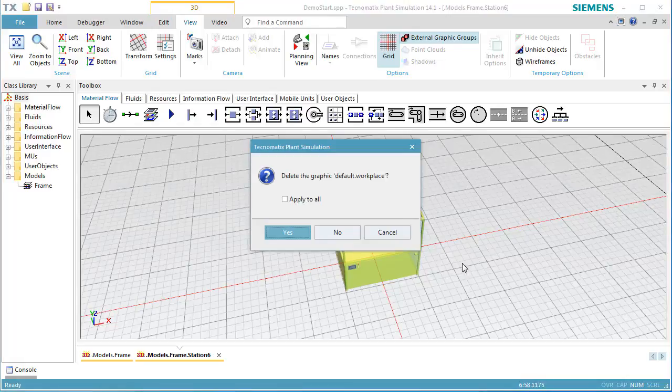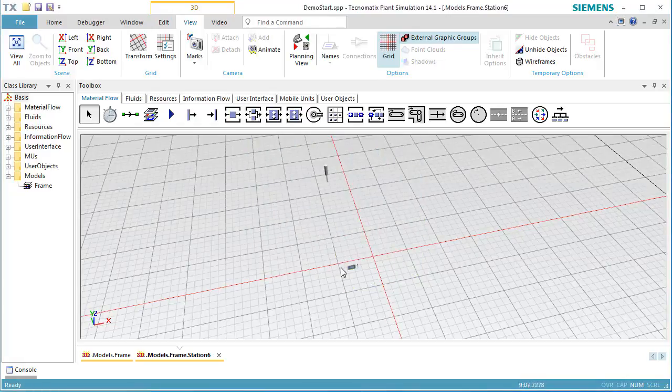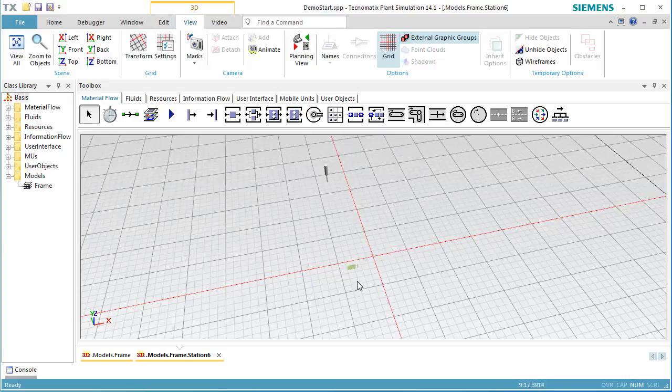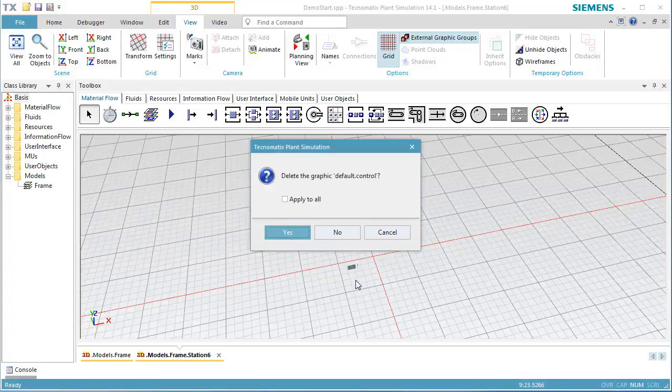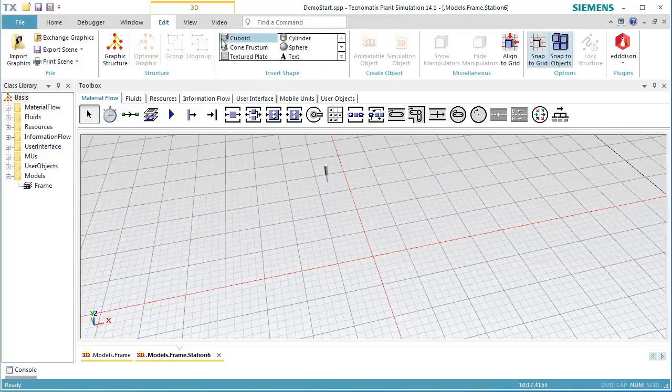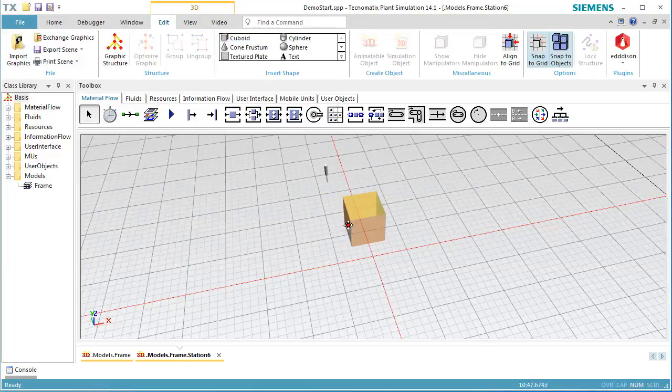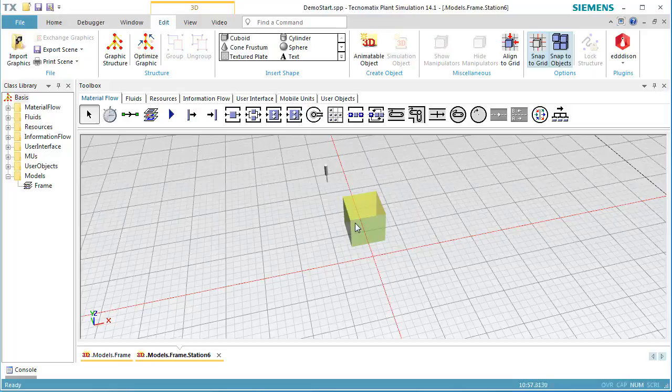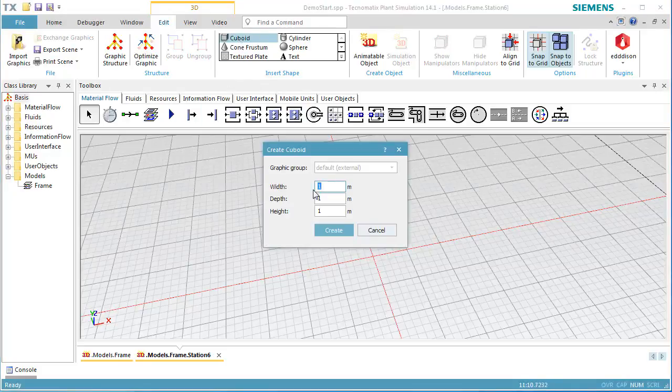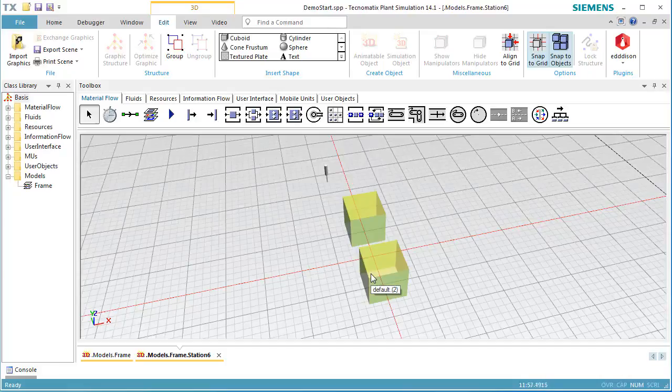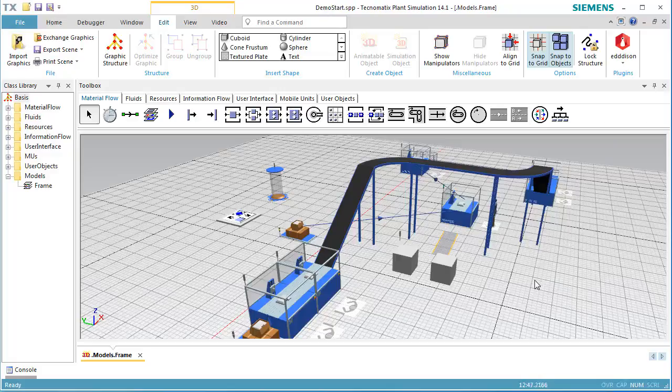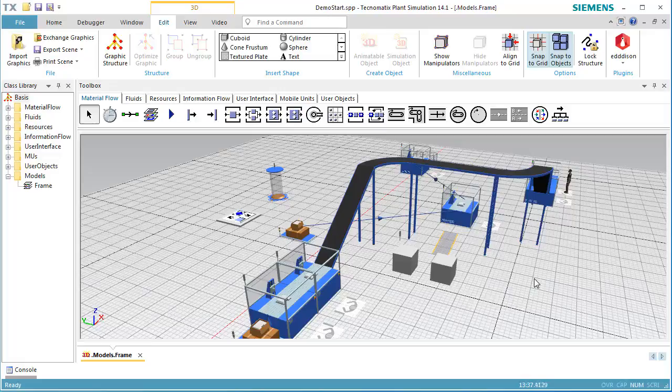We delete the graphic of the station. Then we select Cuboid on the ribbon tab Edit and insert two cuboids with the dimension of 1 meter for all directions. This station has the bounding box of both cuboids as obstacle. In the simulation model, you can see the worker walking around the station.